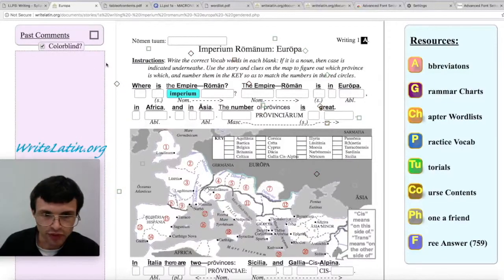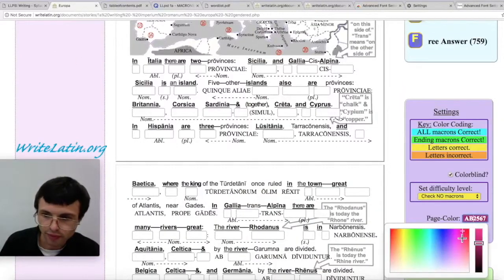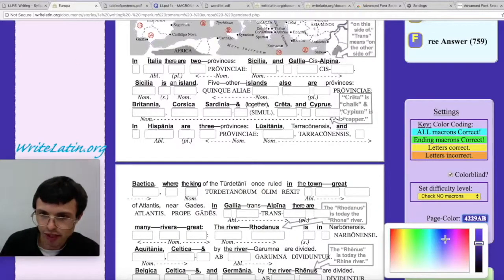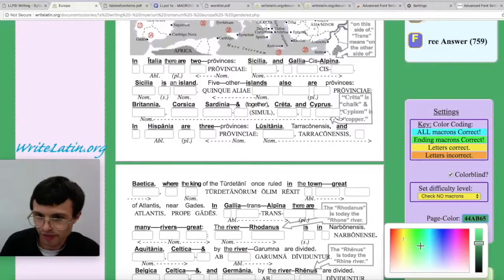You can see it changed the comment colors when I clicked this one. If you want to have some fun, change your page color to something cool and different.